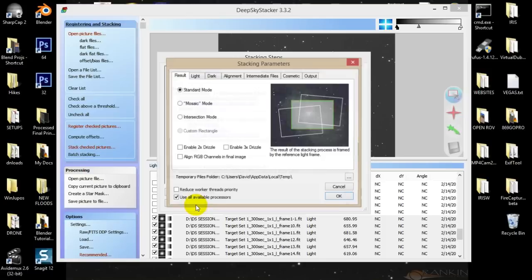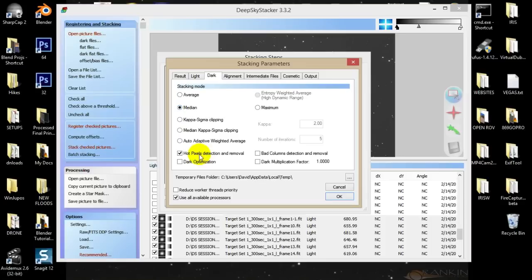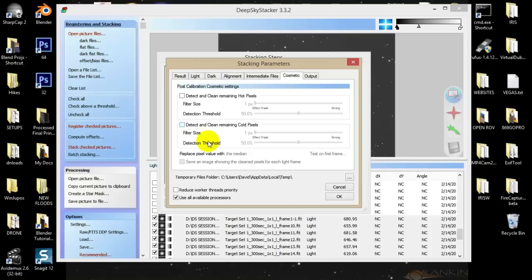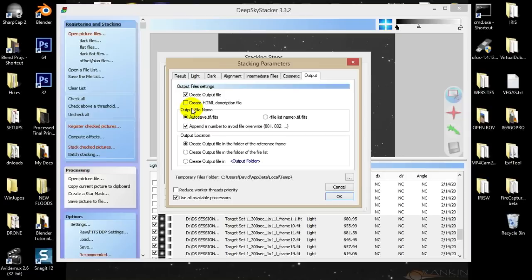Run into your stacking parameters. The result is just going to be standard. For the light, I like to use median. For dark, I like to use median. Hot pixel detection and removal. Alignment — automatic seems to work fine. Intermediate files I just leave to default. For cosmetic, I leave those unchecked because I found that when you check them you can end up with stars that kind of look like ghosts. I haven't had a whole lot of luck with those, so I leave them unchecked. The output — just leave that all at default settings, use available processors. Hit OK.